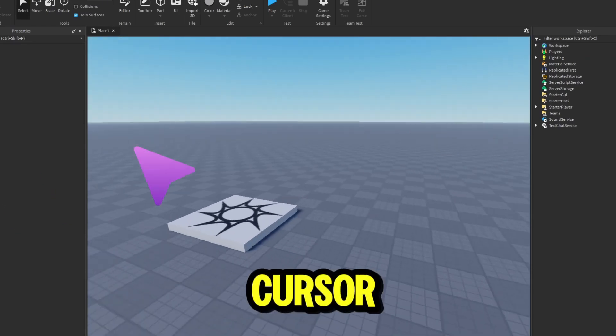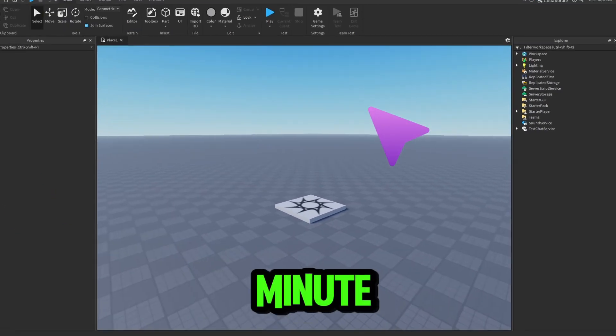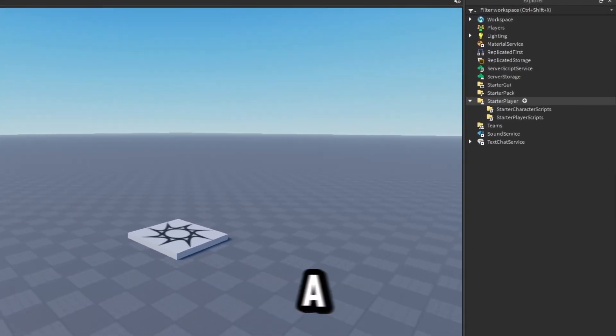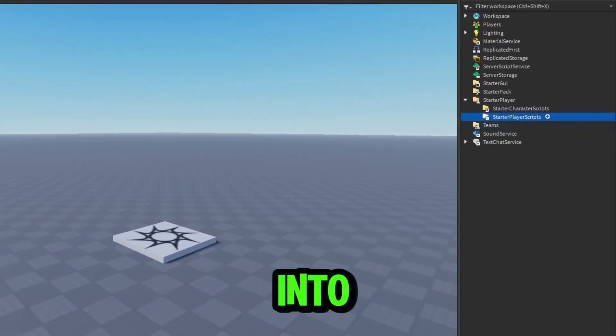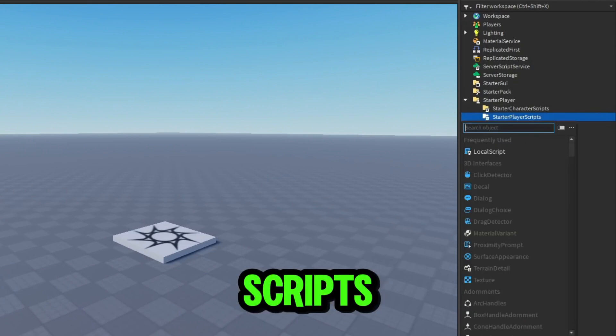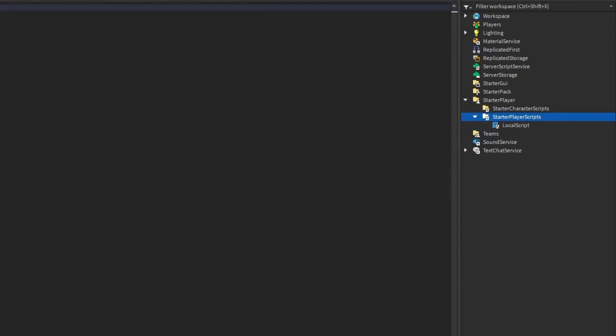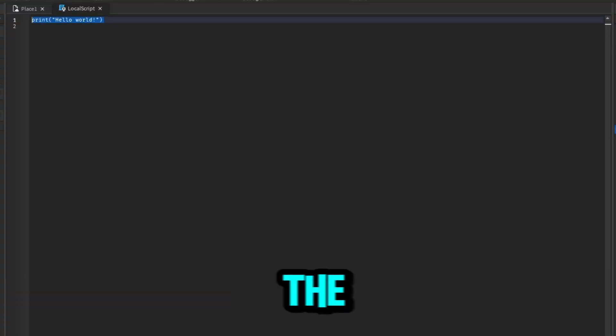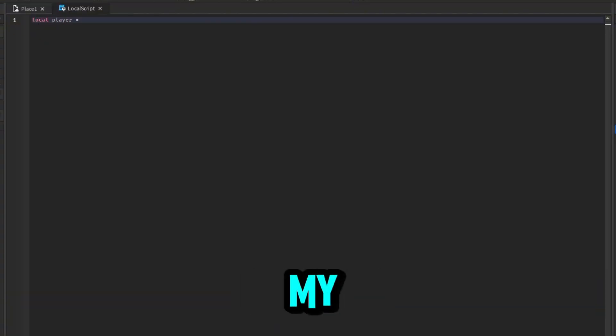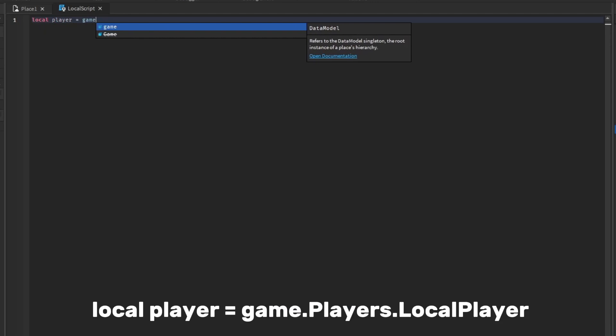This is how to make a custom cursor in under a minute. Insert a local script into starter player scripts, remove the hello world from the top, and follow my steps.